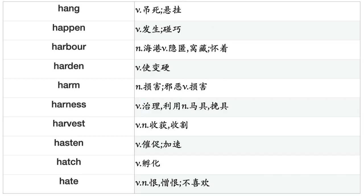Handle, Hang, Happen, Harbor, Harden, Harm, Harness, Harvest, Hasten, Hatch